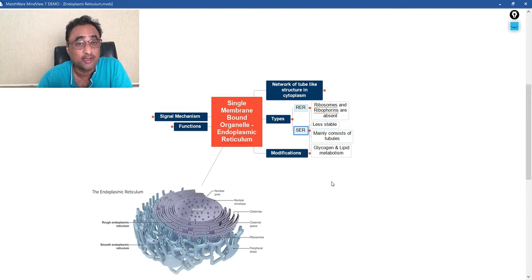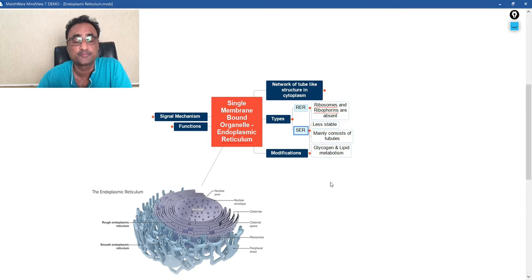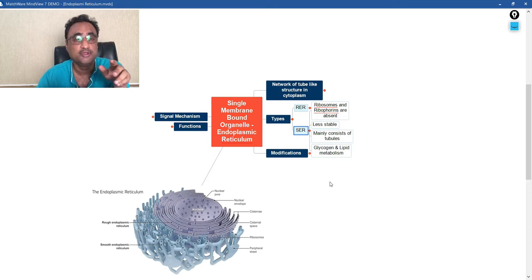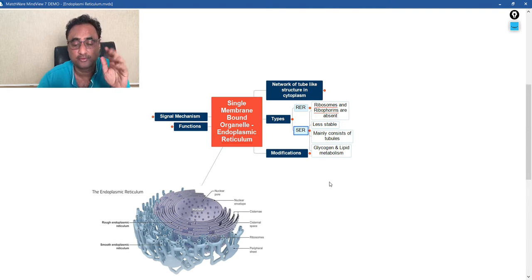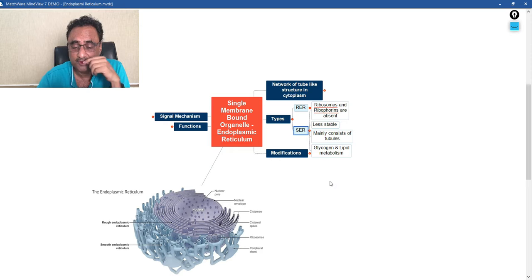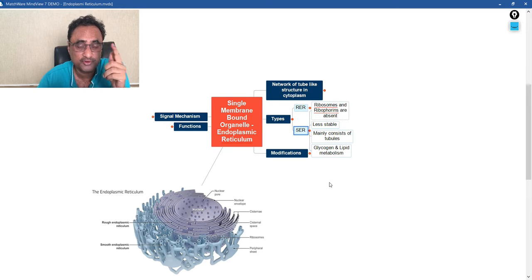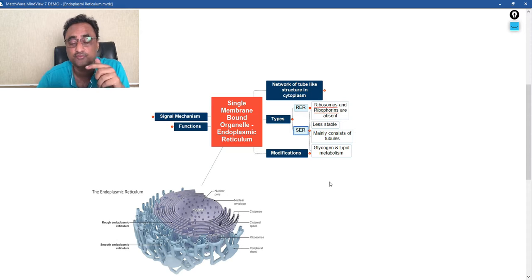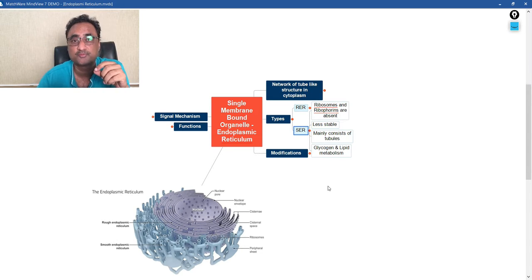Now if you talk about SER or smooth endoplasmic reticulum, in case of smooth endoplasmic reticulum, what happens is that it is not associated with ribosomes or any other organelle. They are less stable, and they mainly consist of tubules. Mind it, in case of earlier we have cisternae and vesicles, but here it mainly consists of tubules, and they are concerned with glycogen and lipid metabolism.